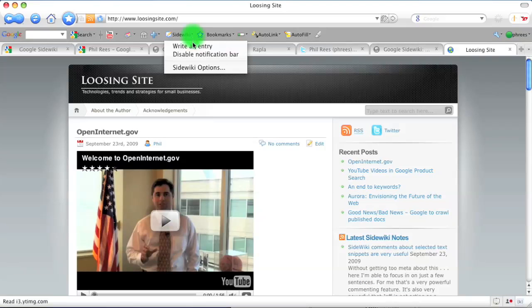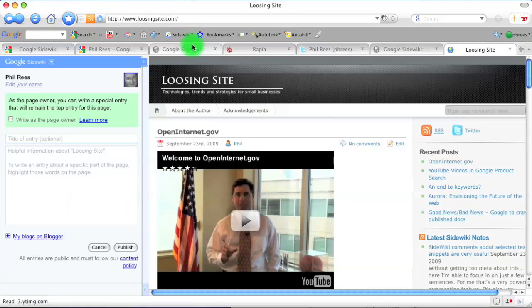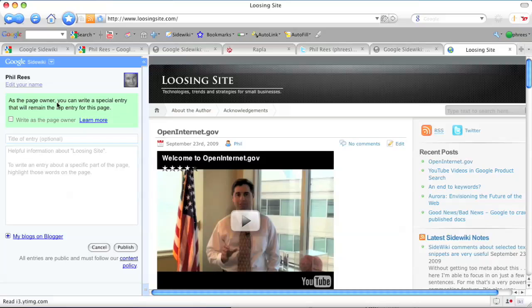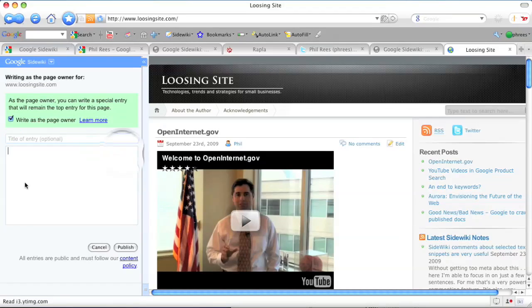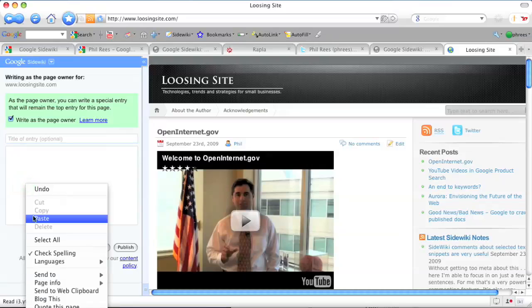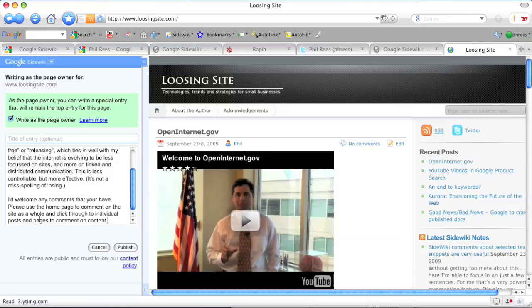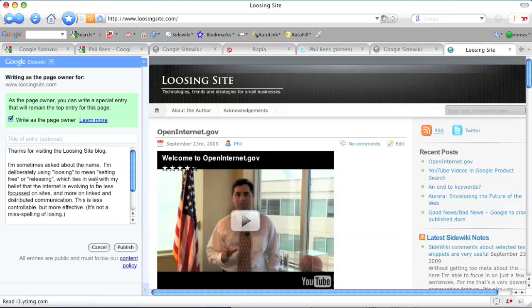If you're the webmaster of a site, you can leave a special comment that will always appear at the top of a page. I'm setting this up for the homepage of my Loosing Site blog. I'm already registered as the webmaster, so I'm given an extra checkbox to write as the site's owner.